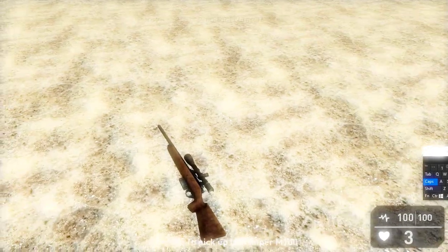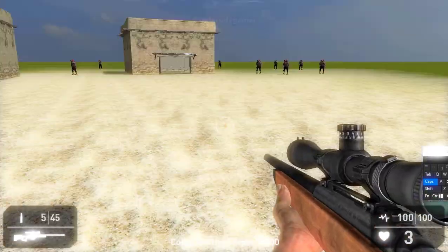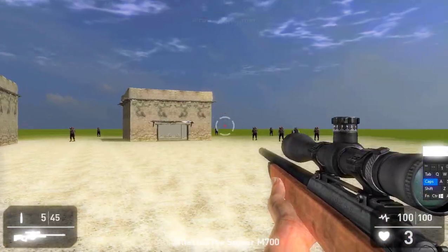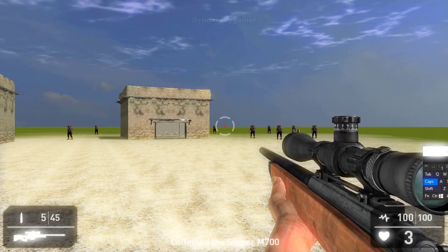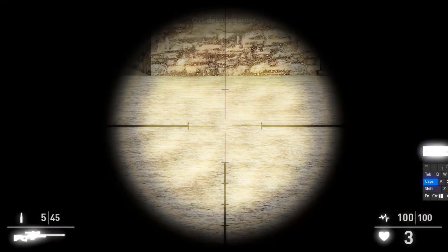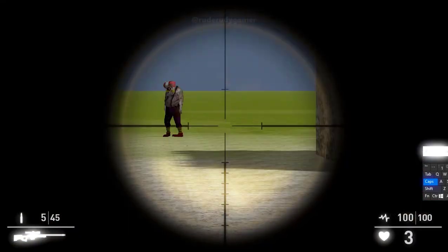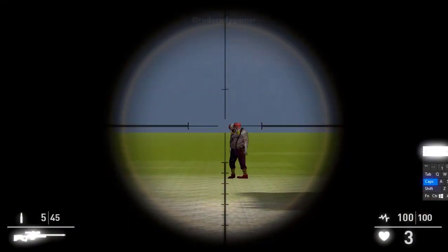Let me just pick up the rifle and the ammo first. I just dropped in a bunch of zombies and some buildings.